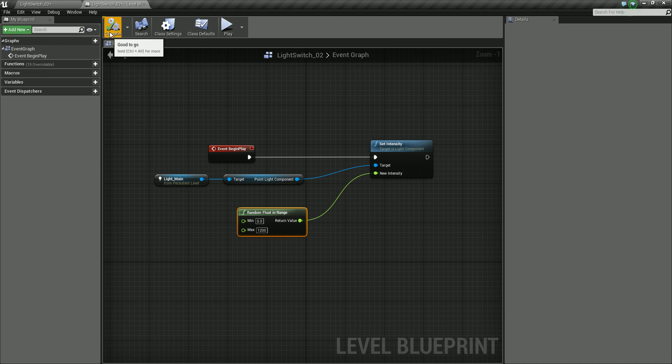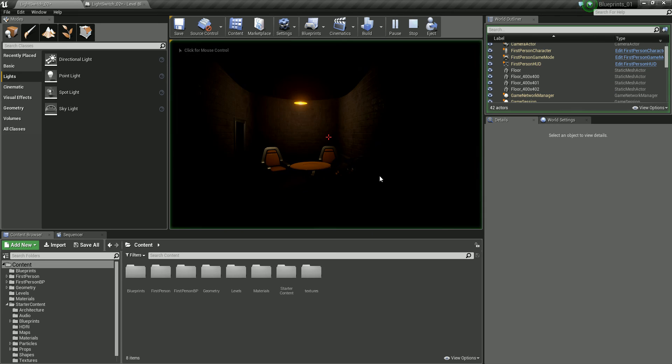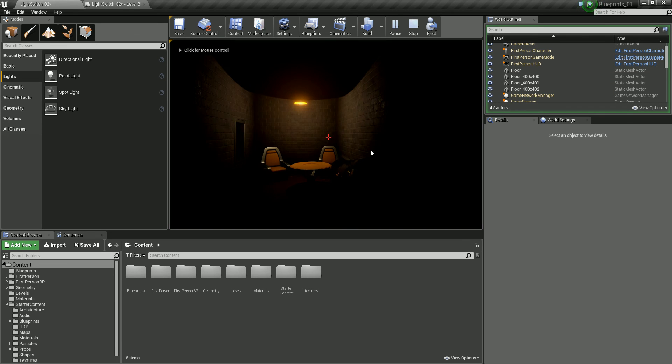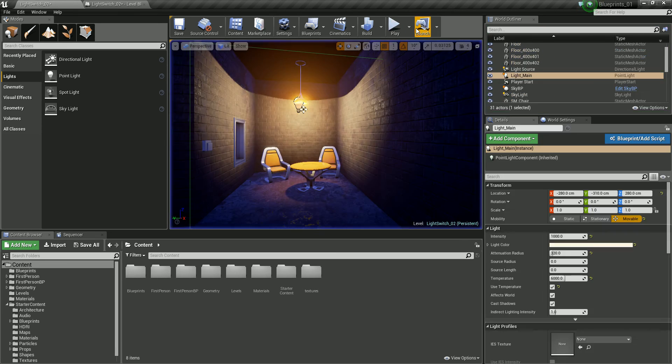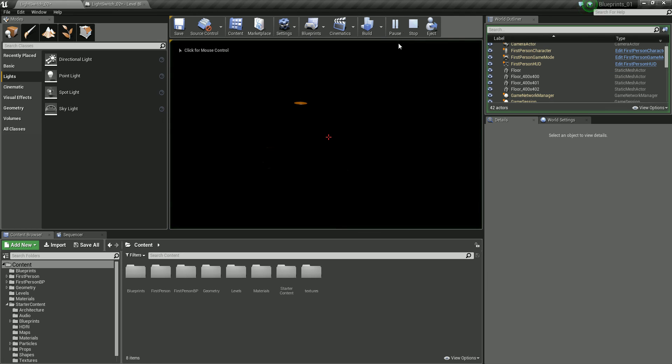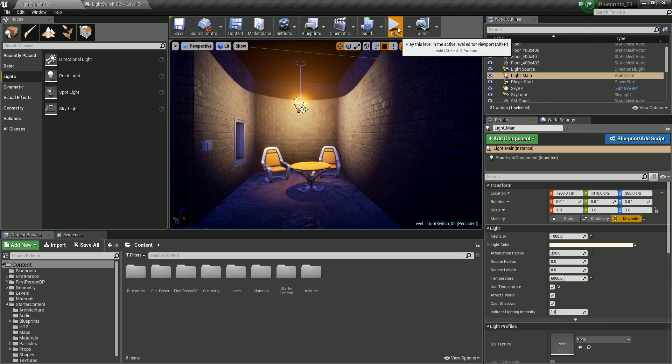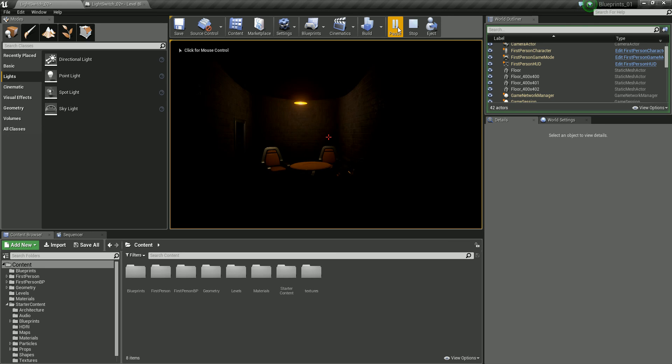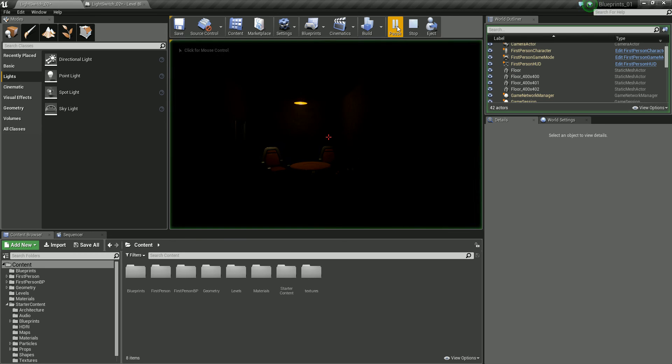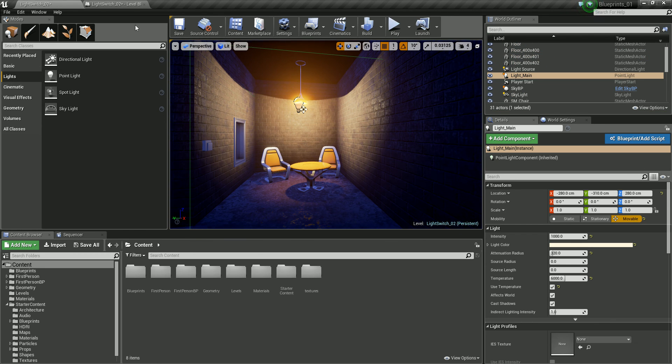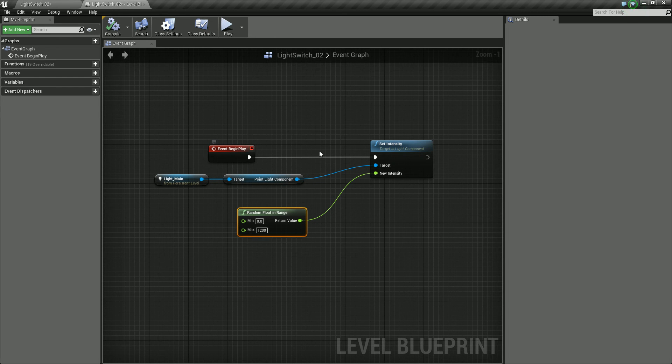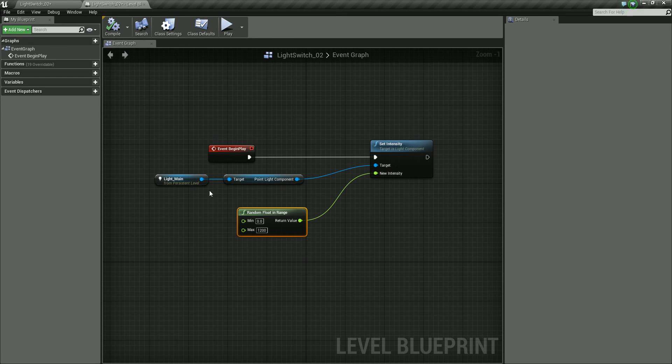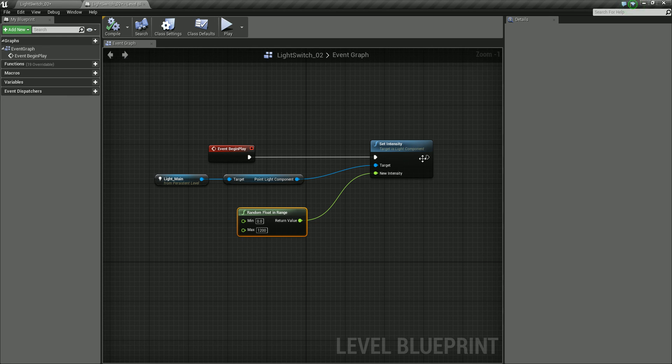Again, if I was to compile this and go back, this is going to give us a value, but basically what it's going to do is just give us a different value every time we start the level again. And this is because we just have our event begin play triggering this off. So each time we trigger this level, it's going to set a random value for our intensity. Obviously we don't want that. We want more of a random cycle on this. So we want this to loop around.